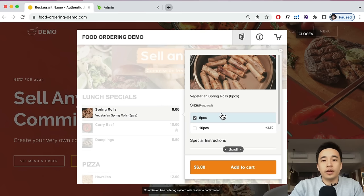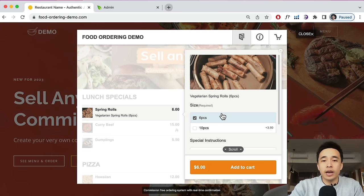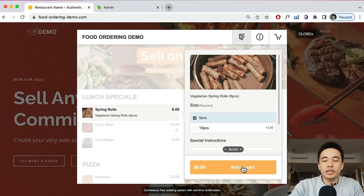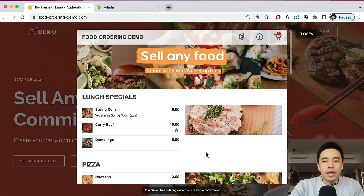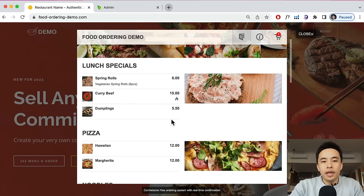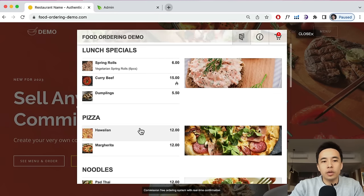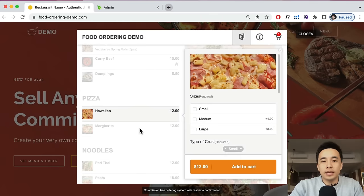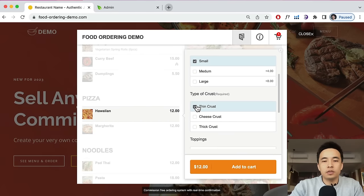Your menu is actually very customizable — you can set different sizes, different pieces, add different variations, toppings, and things like that. For example, they might add spring rolls to cart. You can also click on a pizza, select a small pizza, and choose the crust.